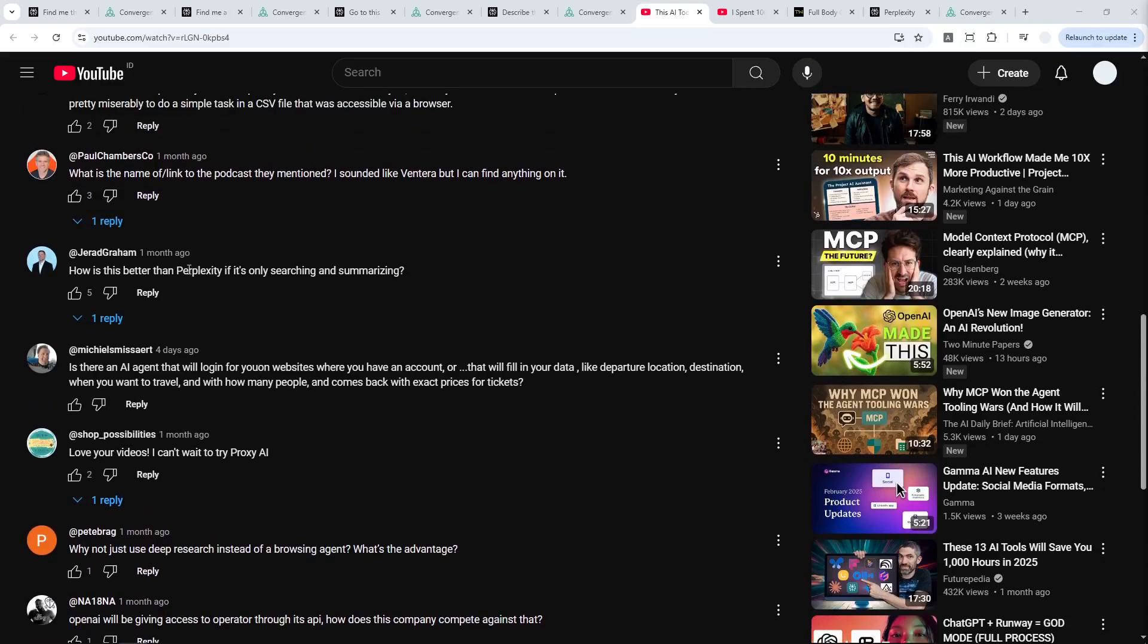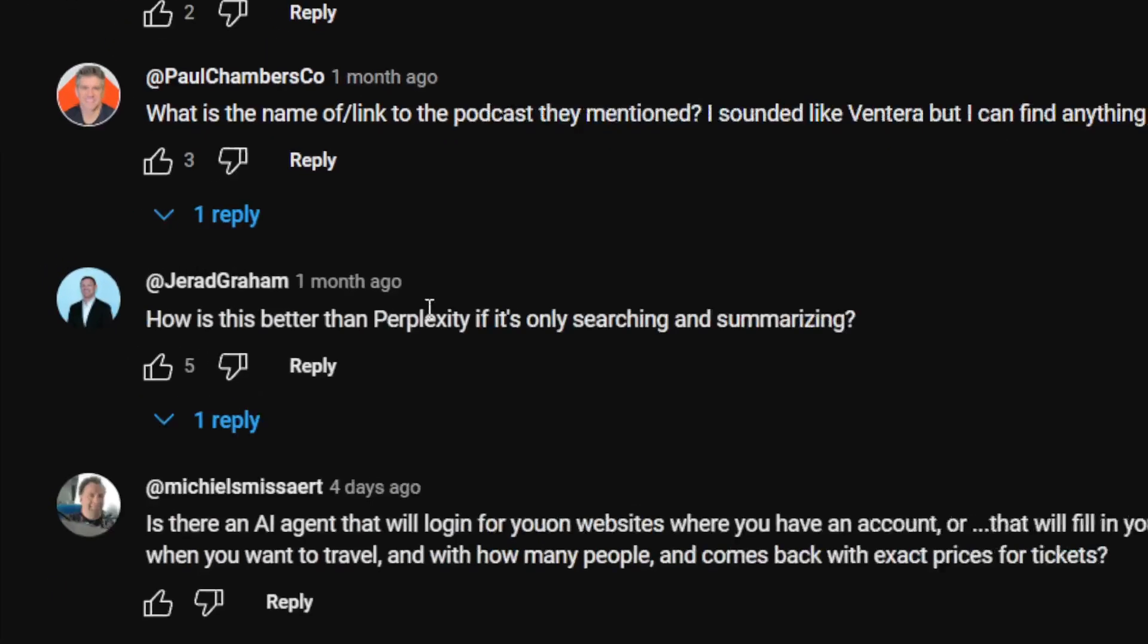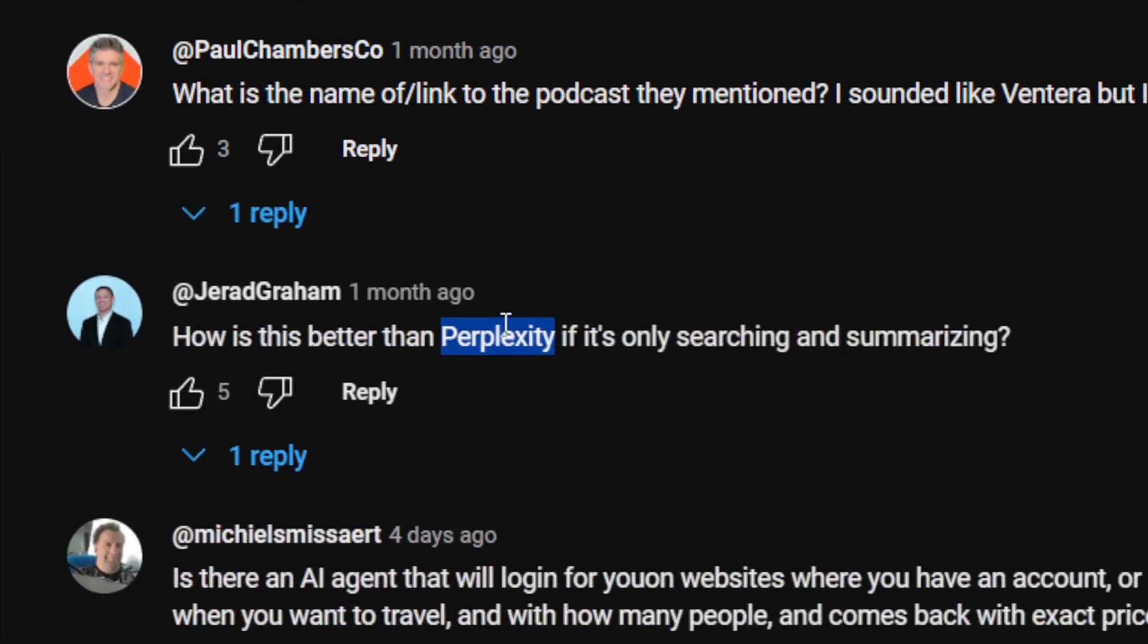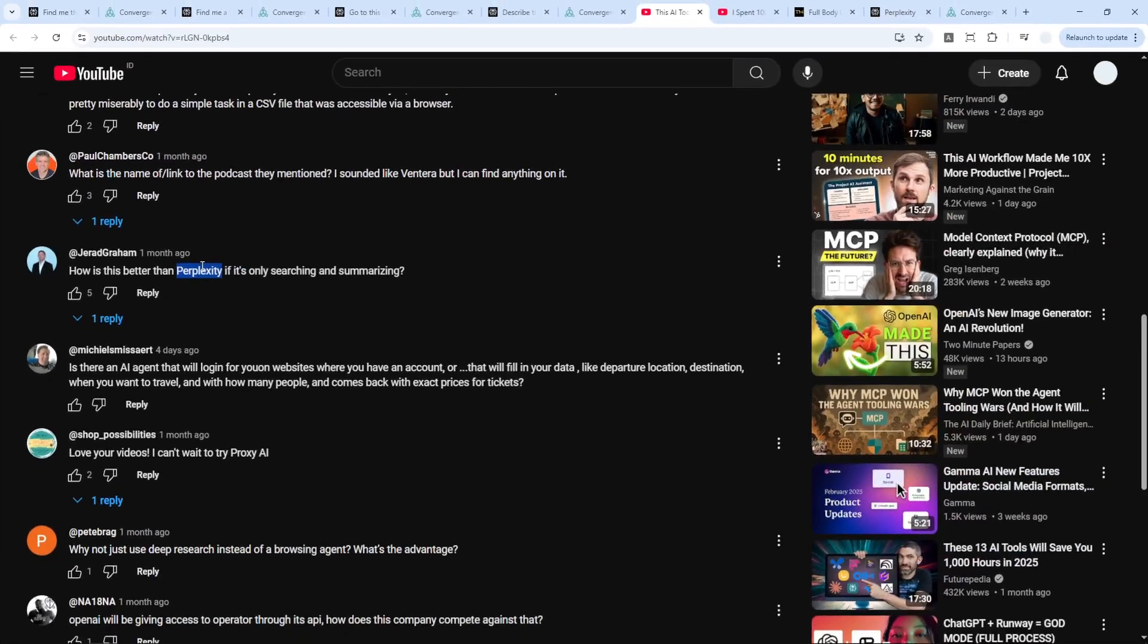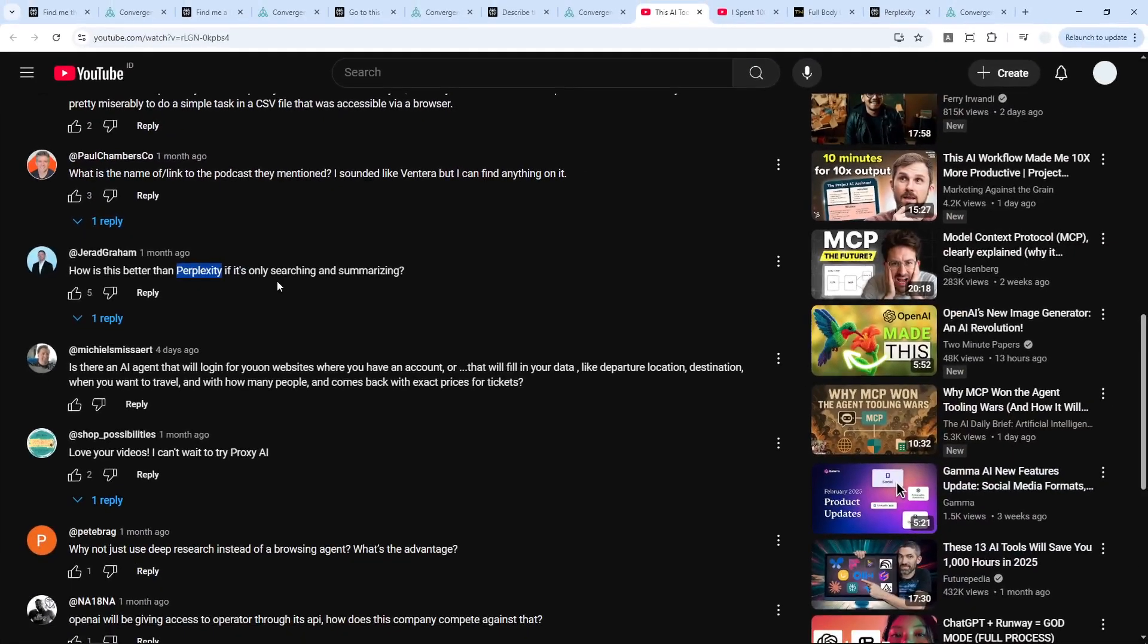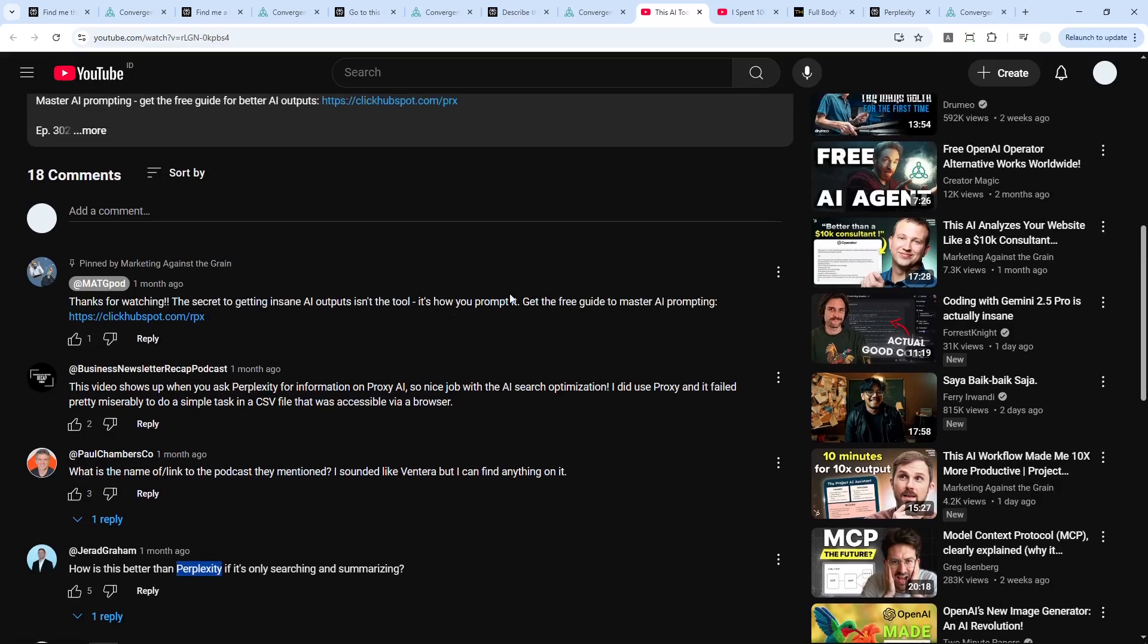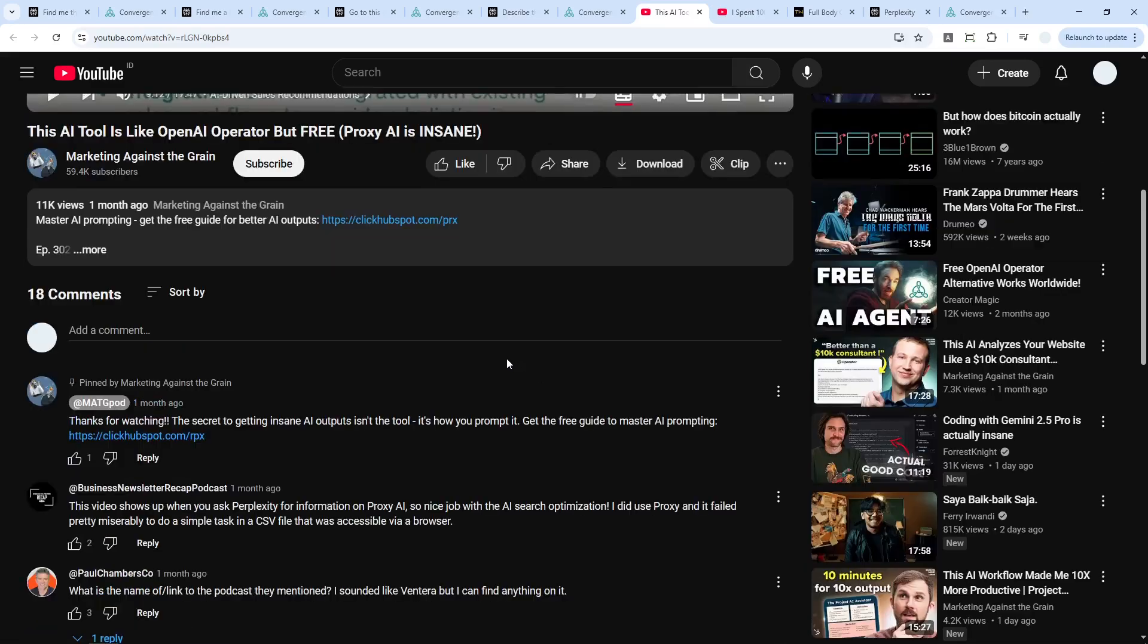Okay, so if there is Perplexity, then why is there a need for Proxy AI agent? Well, certainly that's one question that a lot of people ask, especially when Proxy just emerged about two months ago. And I also have the same question. And as someone that has access to both Perplexity and Proxy, I think I have the answer for that question.